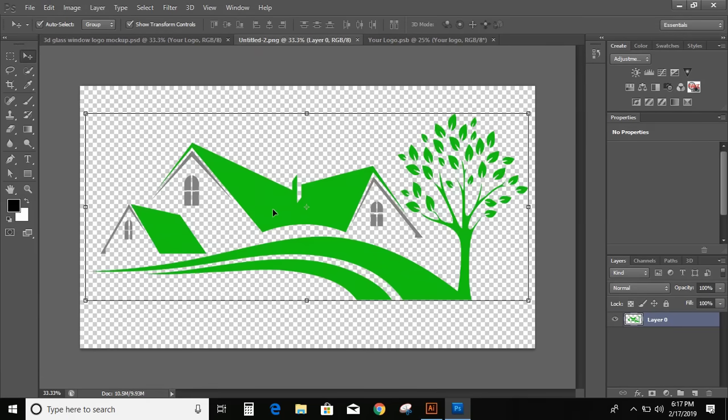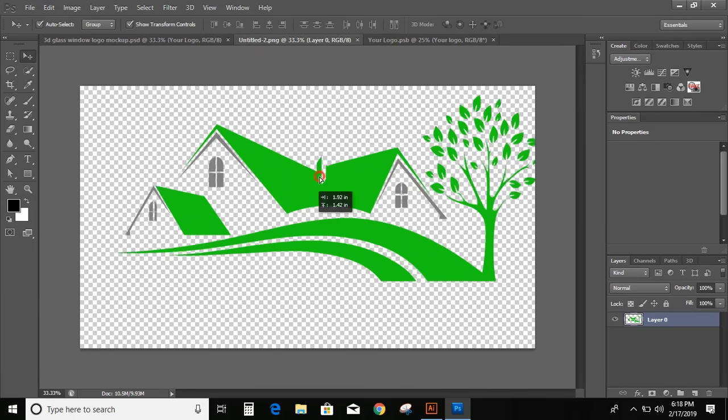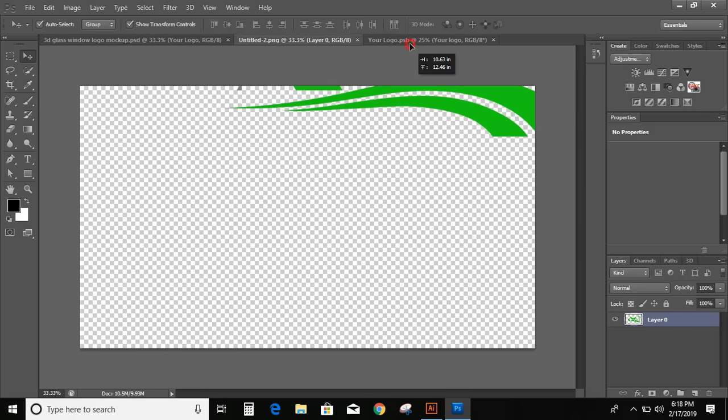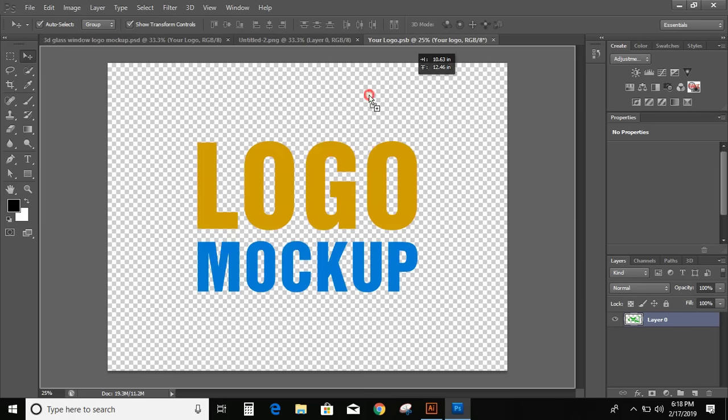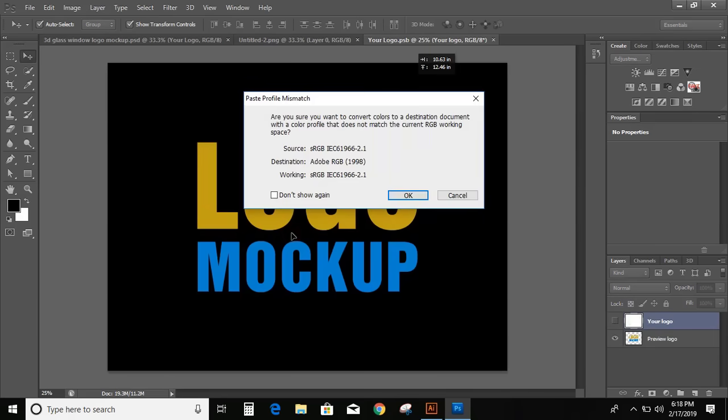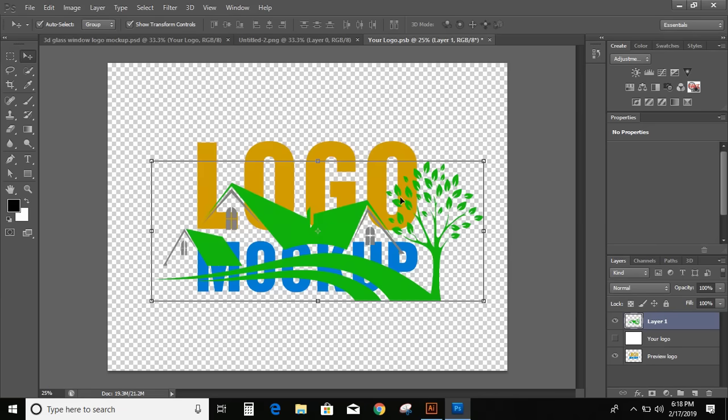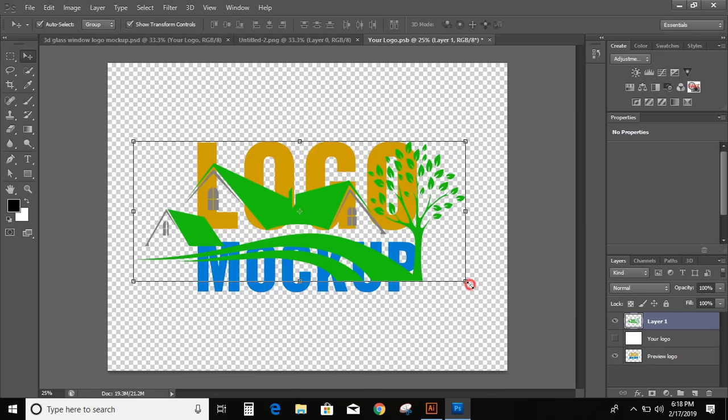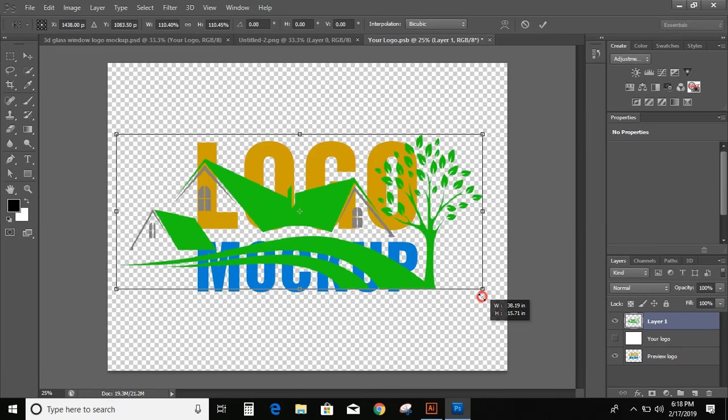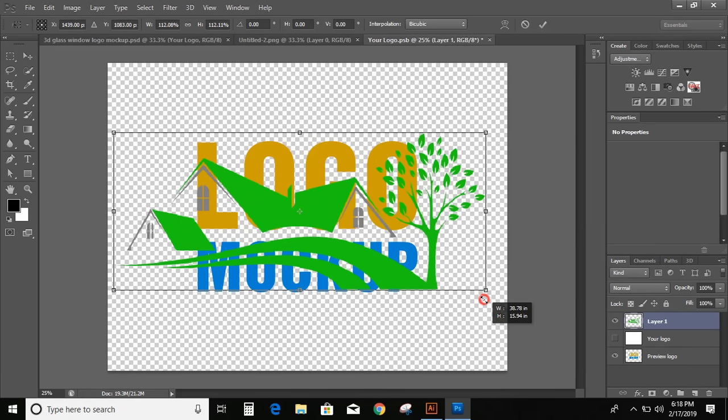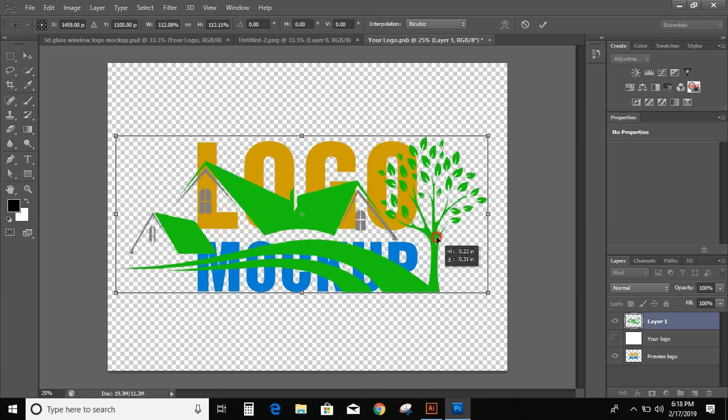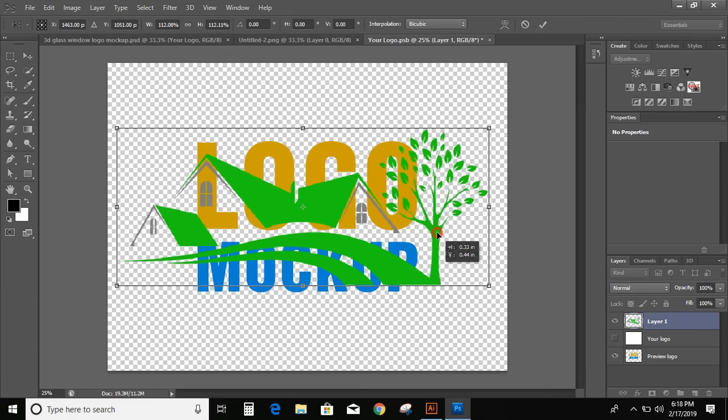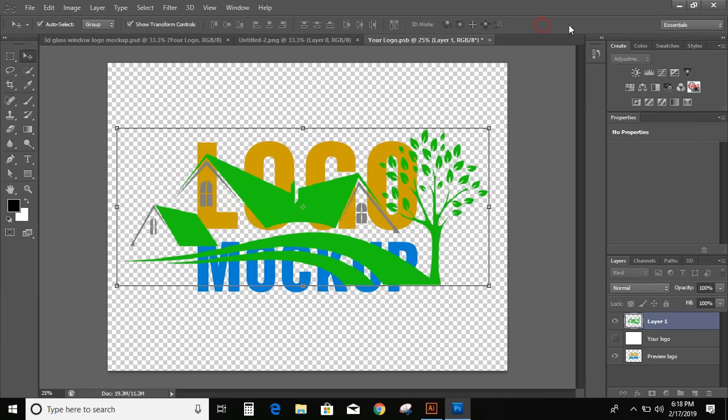Now drag this transparent image over mockup file. Click OK. You can increase the size. Now click here and unmark this.